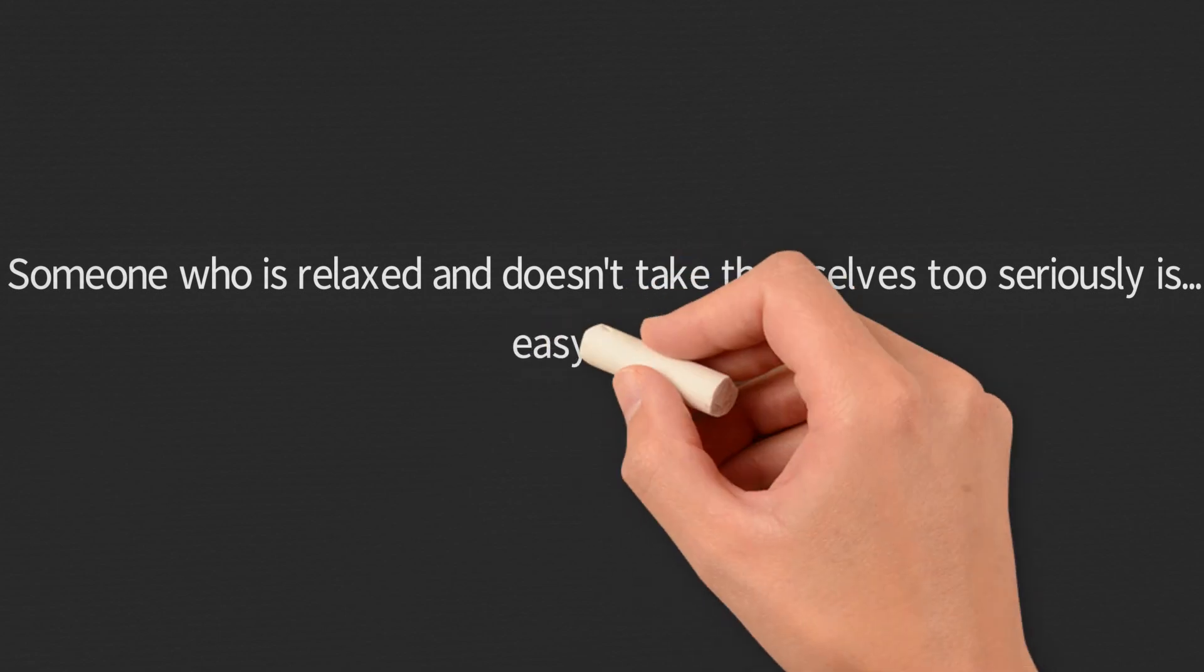Someone who is relaxed and doesn't take themselves too seriously is easy going.